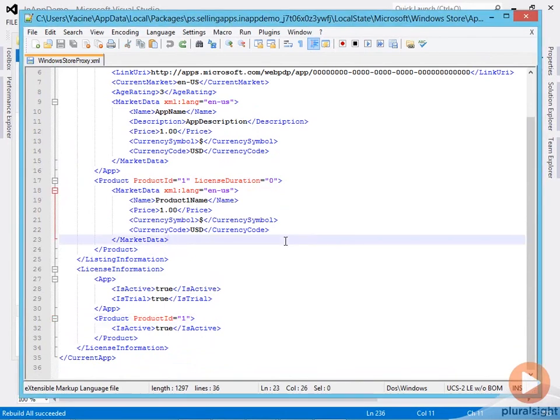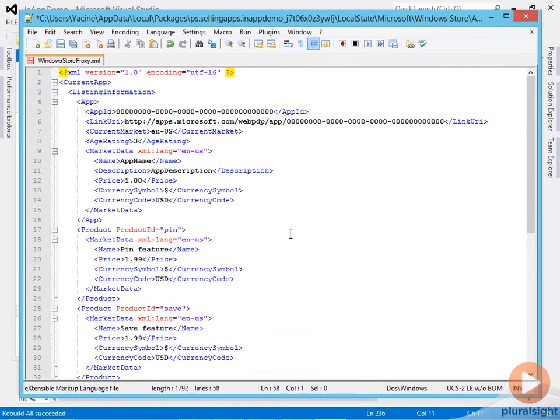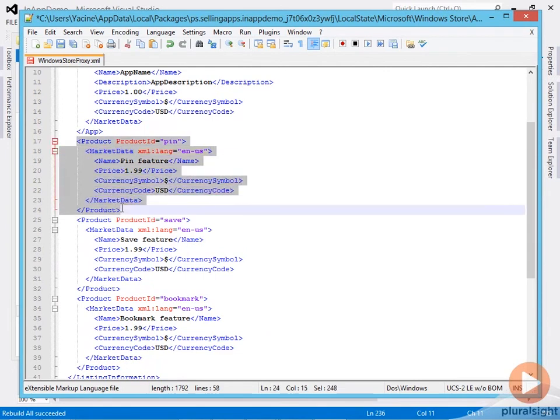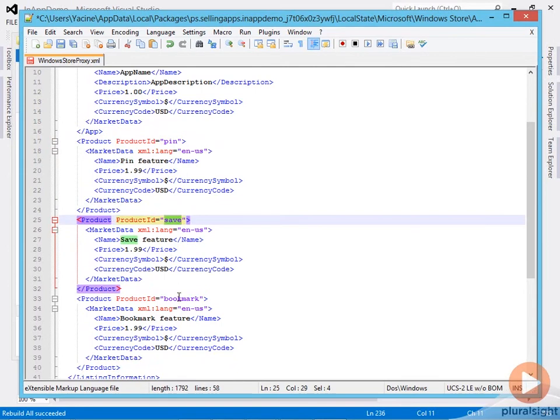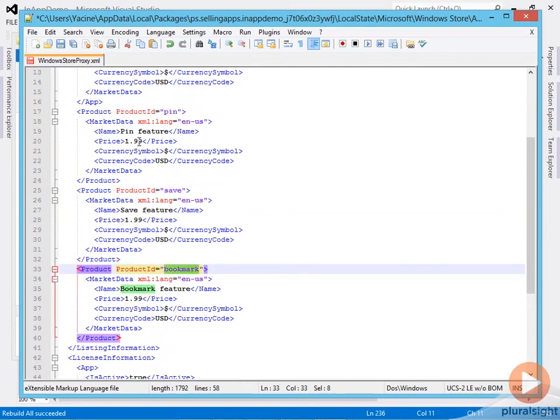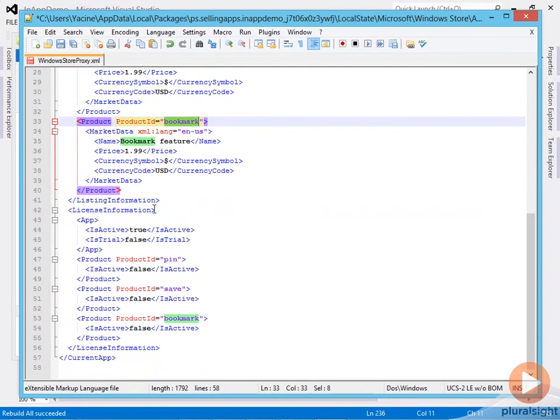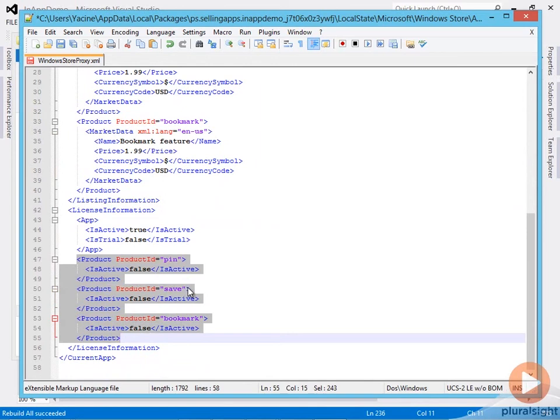I'll replace this with our own configuration. Let me paste in the config. Now I have three configured products, three offers: one with ID pin, one with ID save, and one with ID bookmark, each with a price of $1.99. If we go down to the license information section, notice each product is inactive—it has an invalid license.